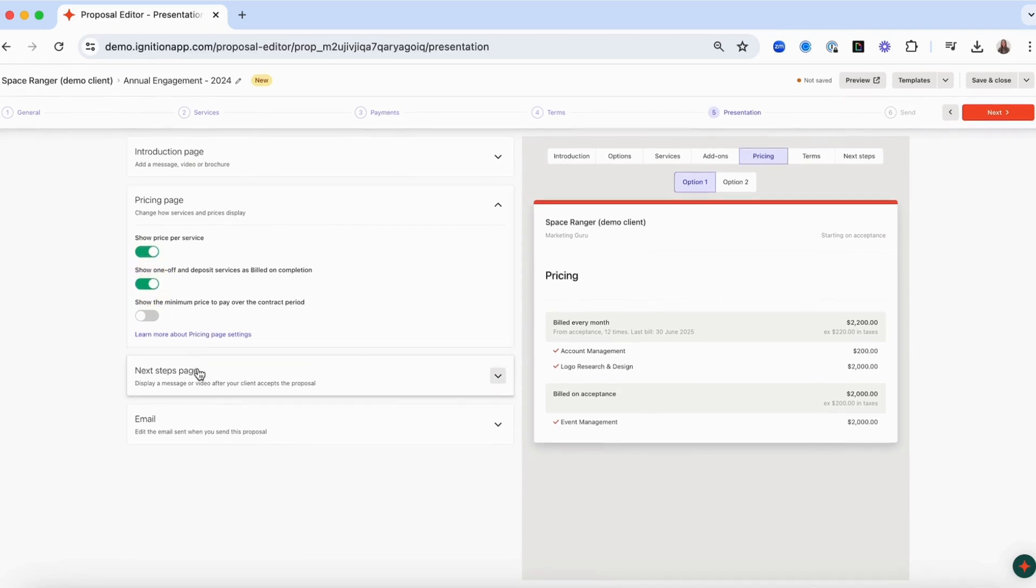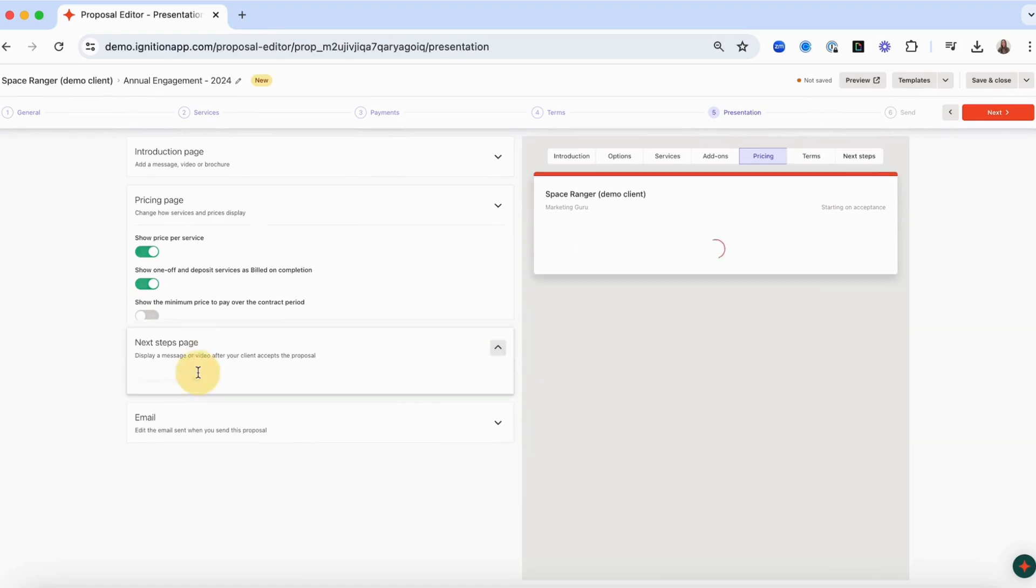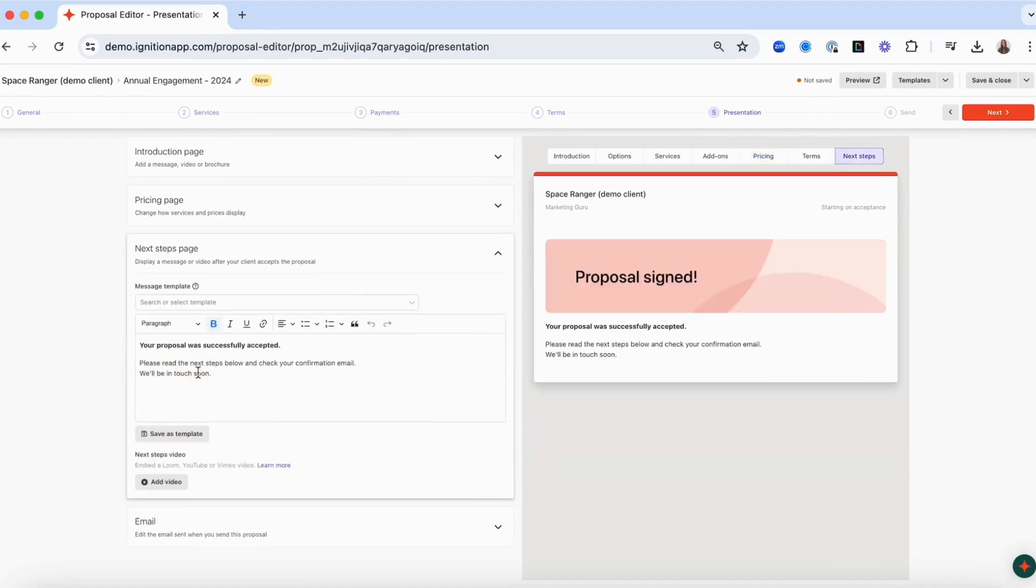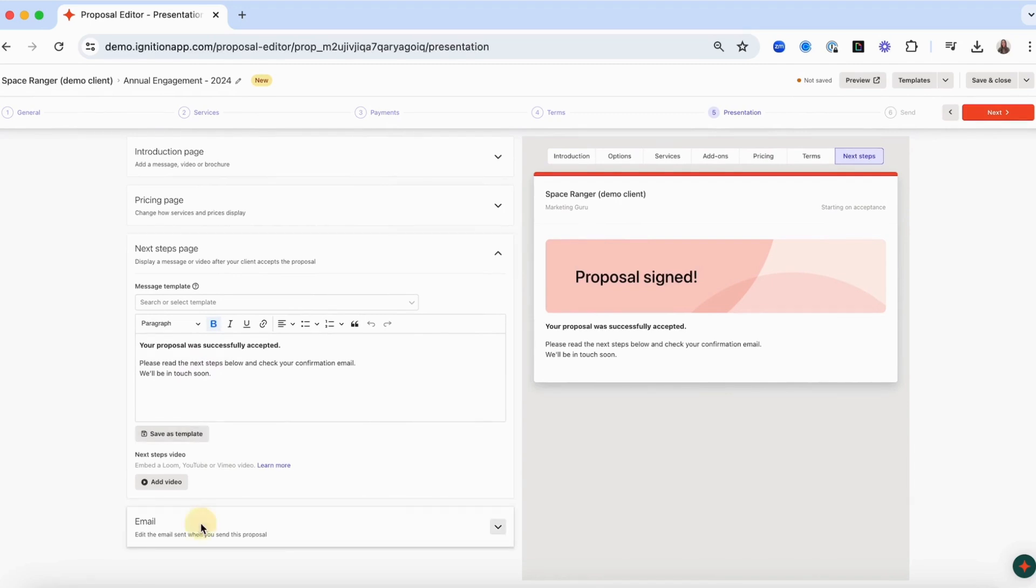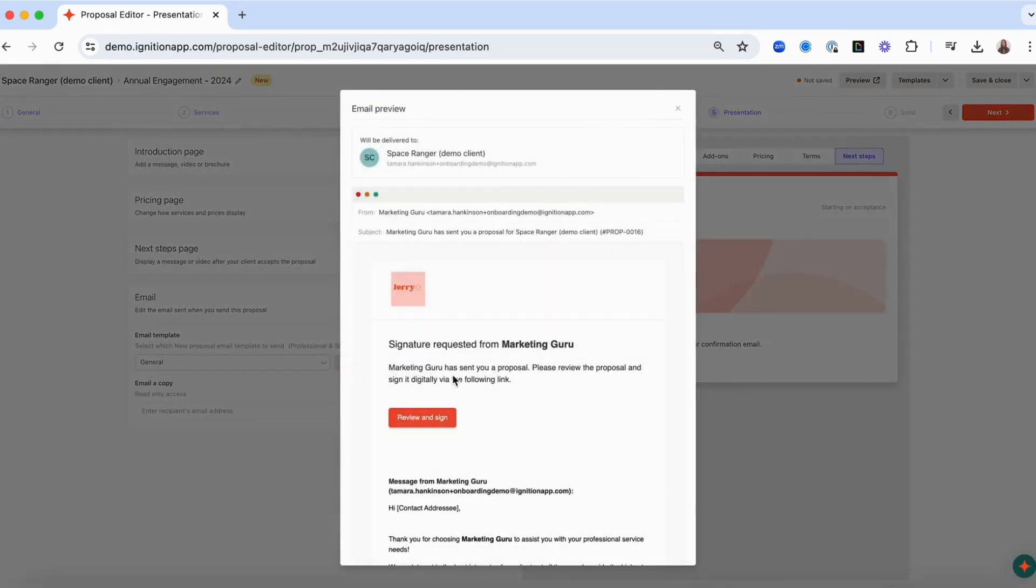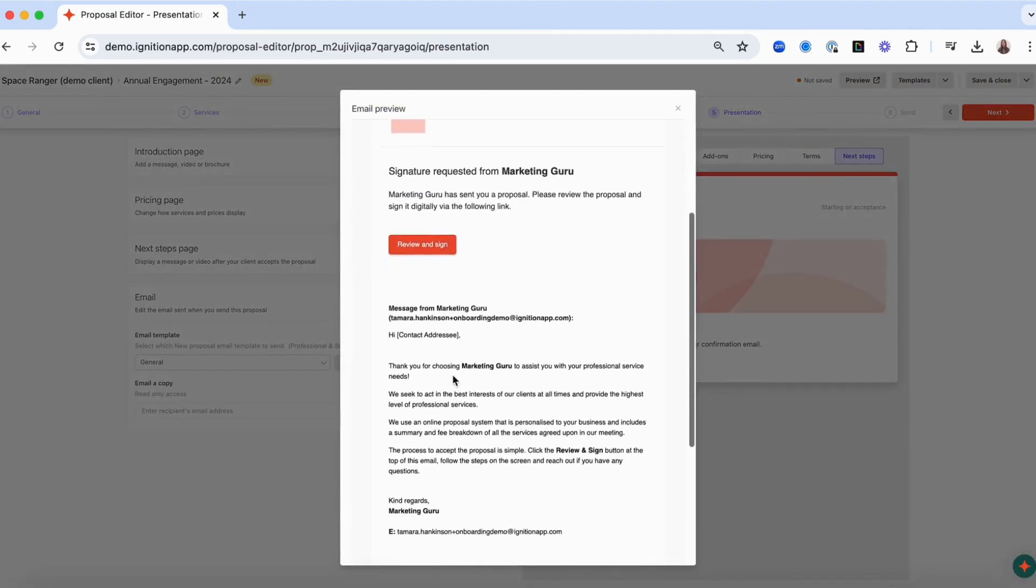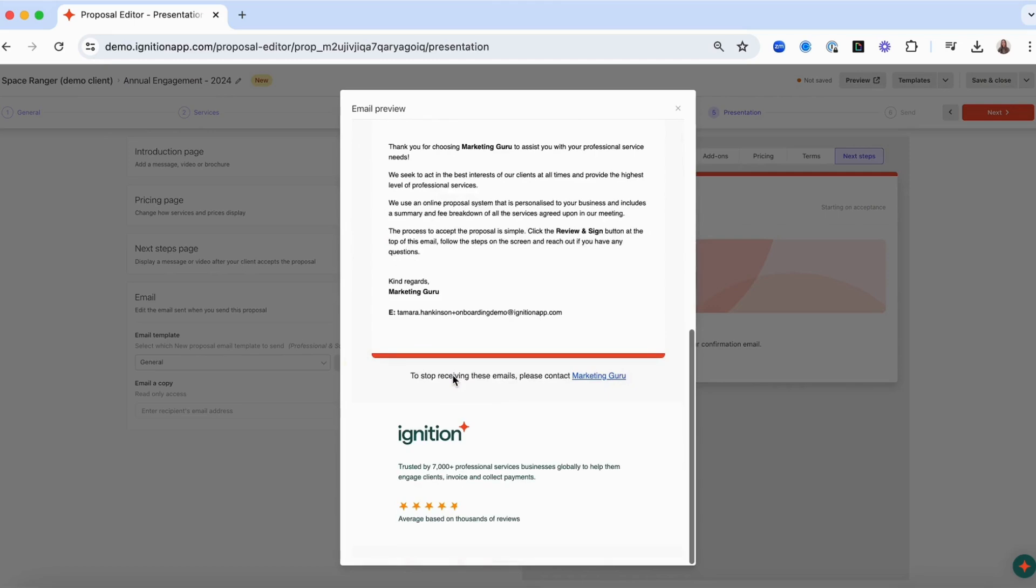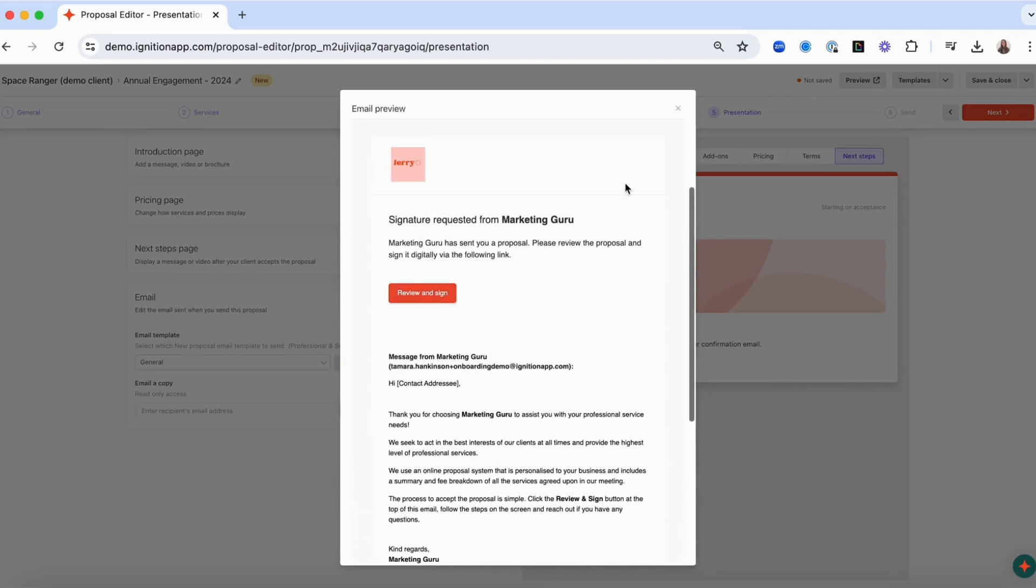You can add customized message templates and a video to the next steps page of your proposal, which will display after your client has signed and accepted the proposal. You also have the option of selecting a specific proposal email template that your client will receive with the link to their proposal. Click preview to see the details of the email that your client will receive.